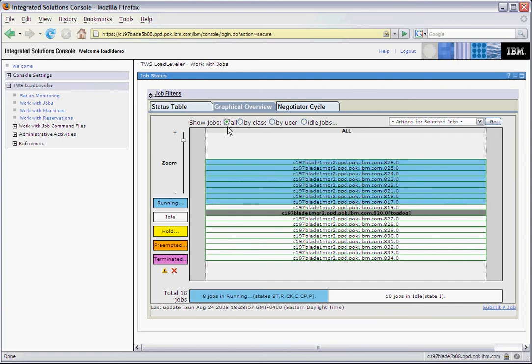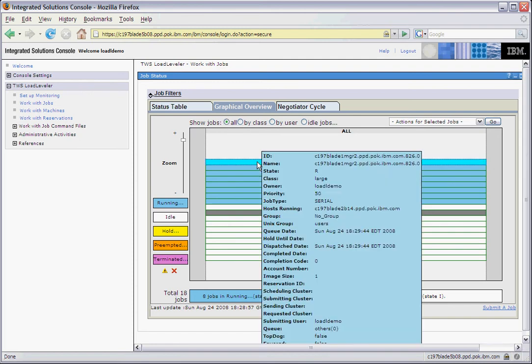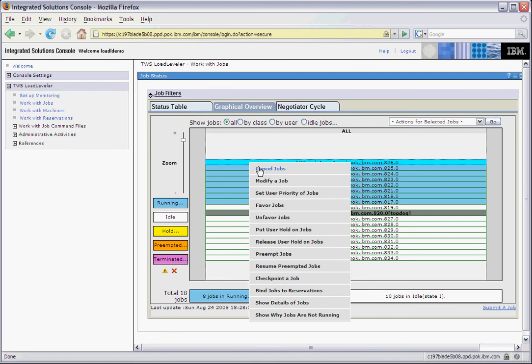All of the Load Leveler actions that can be performed on the jobs are available through the right-click context menu. So we can select a job, right-click, and we see that we can cancel a job, modify a job, set user priority, and so on.